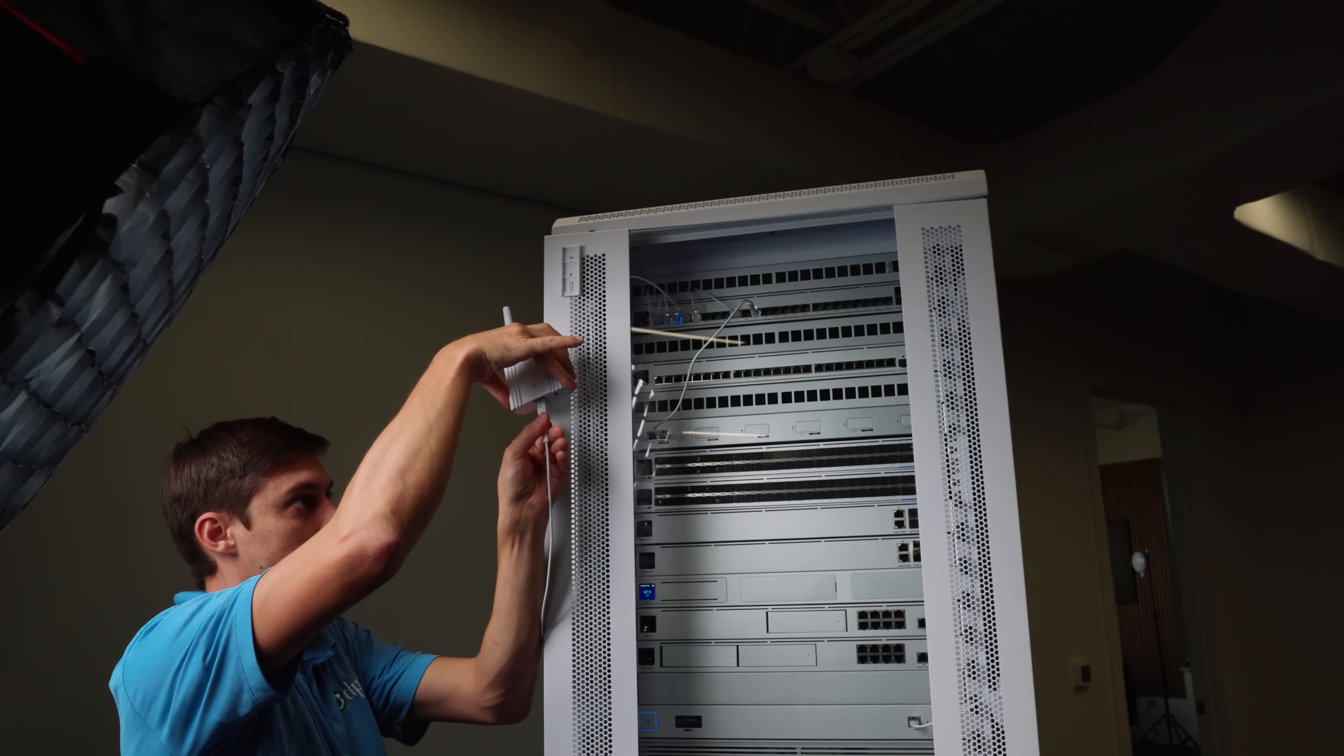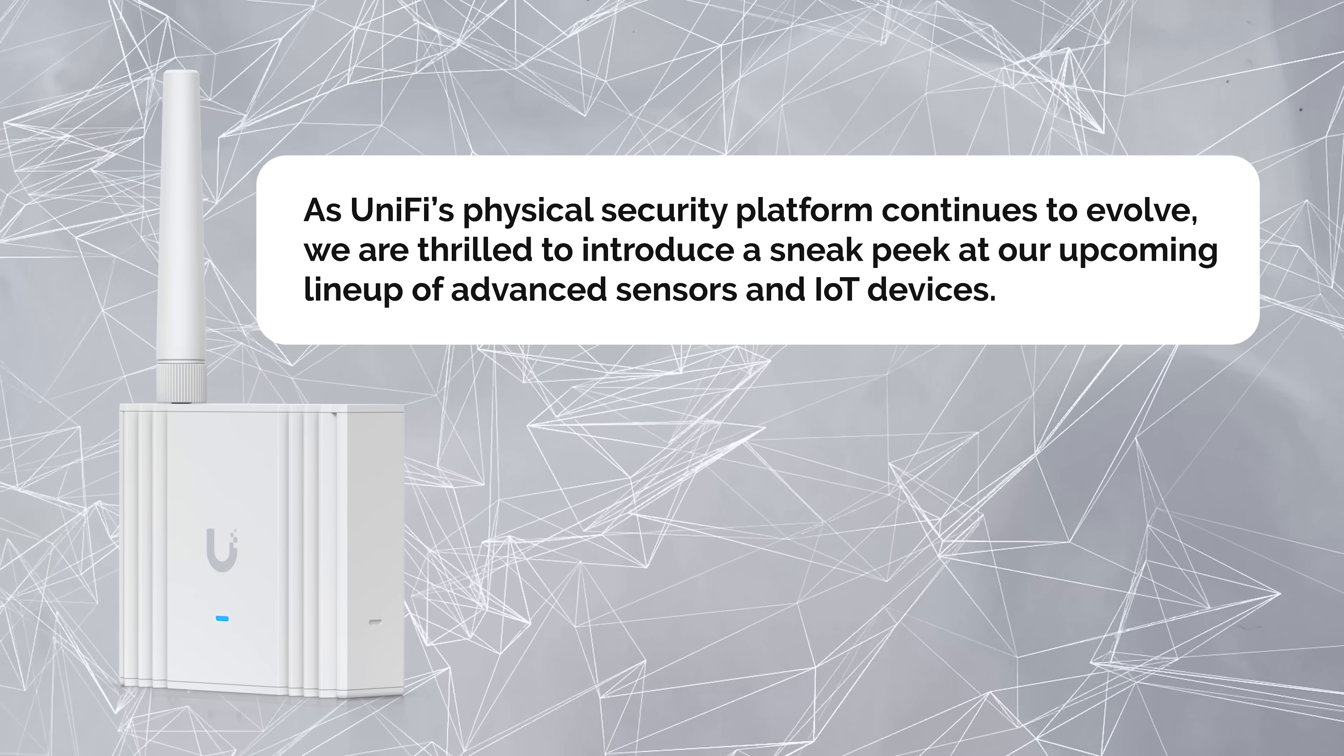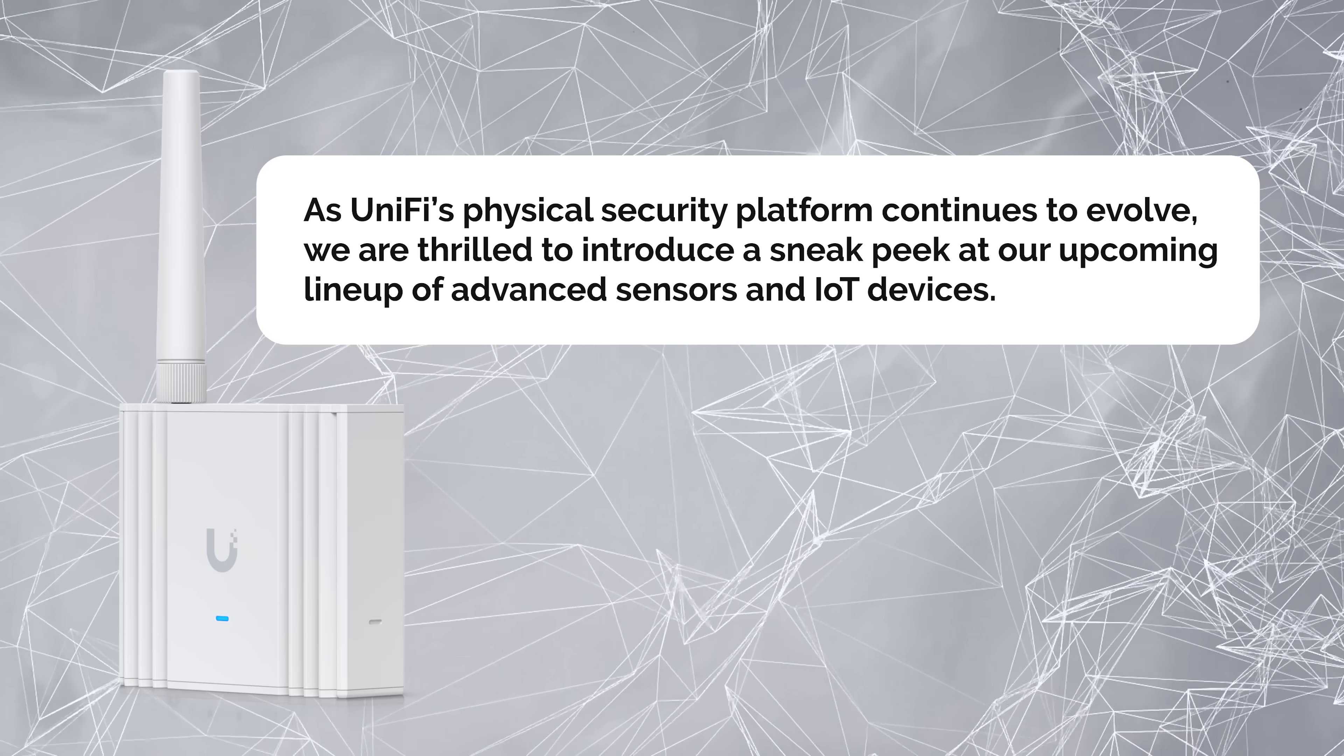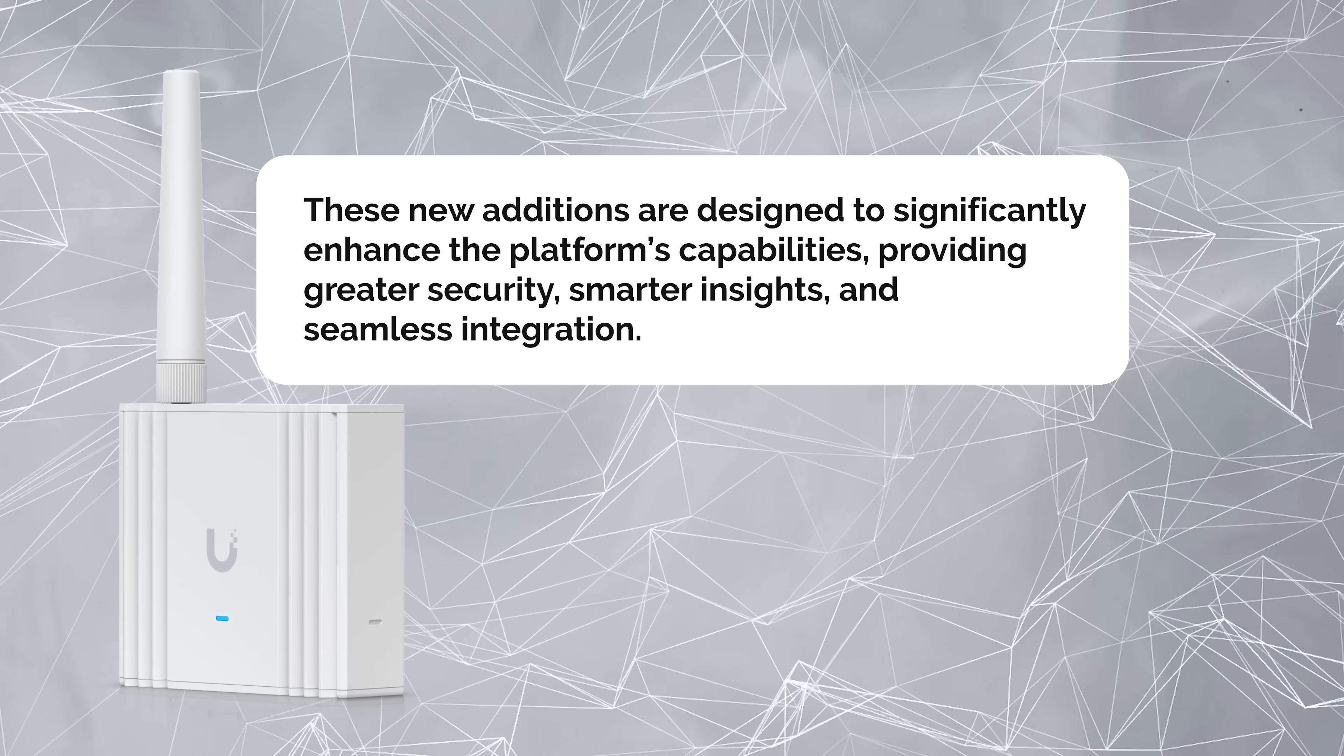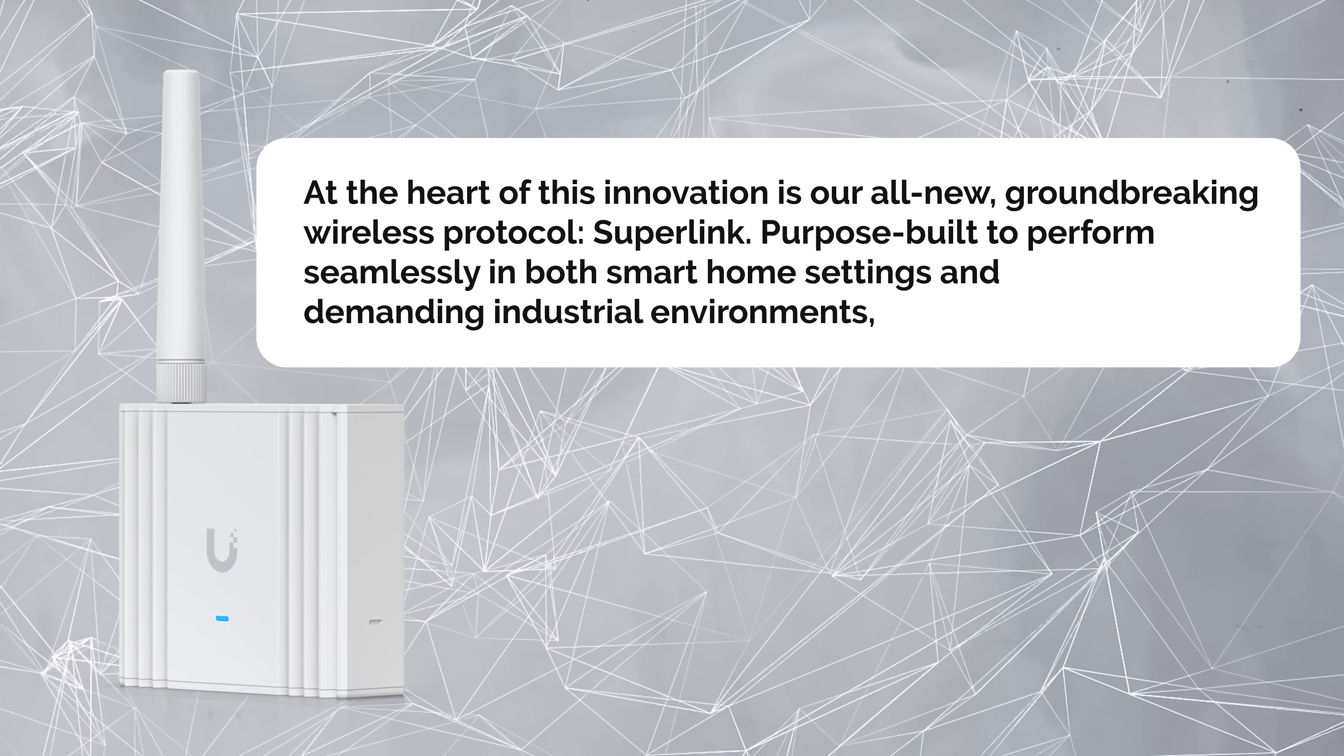UniFi was super nice to send over a demo Superlink. They also included a little marketing blurb. As UniFi's physical security platform continues to evolve, we are thrilled to introduce a sneak peek at our upcoming lineup of advanced sensors and IoT devices. These new additions are designed to specifically enhance the platform's capabilities, providing greater security, smarter insights, and seamless integration. At the heart of this innovation is our all-new, groundbreaking wireless protocol, Superlink.